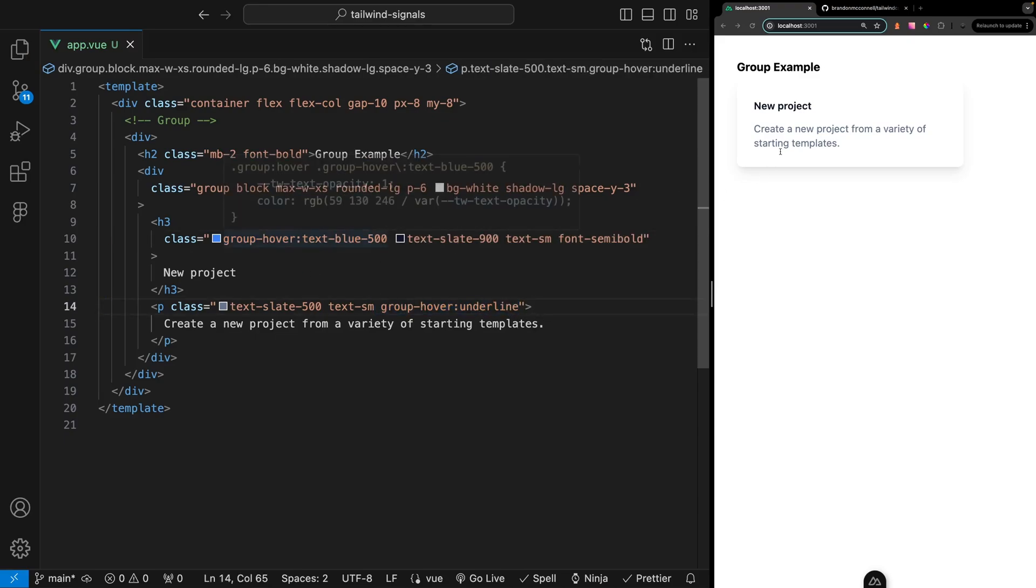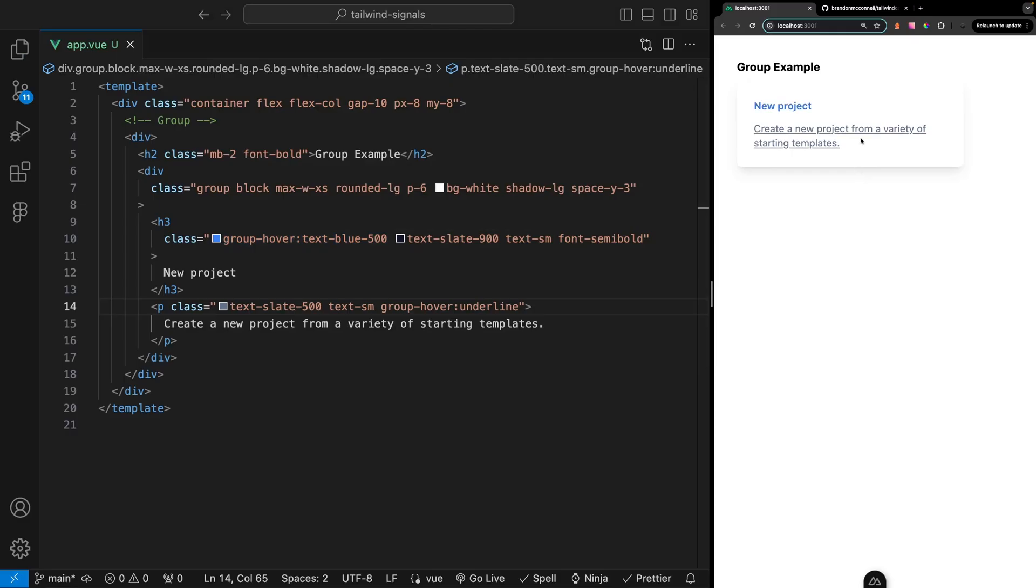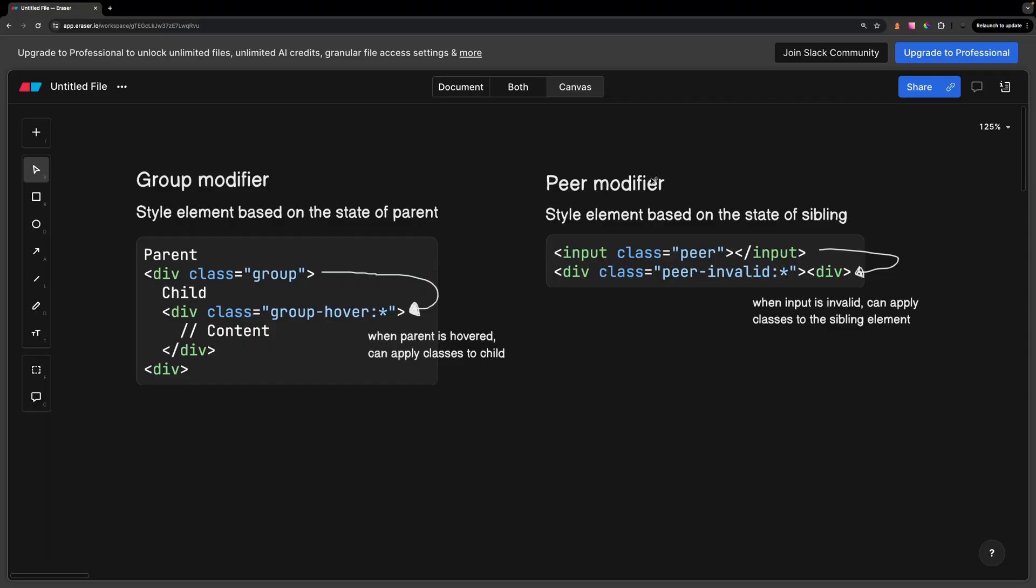Similar to the group utility we have the peer utility which can style an element based on the state of its sibling. You can think of this as two divs sitting on the same level in the DOM structure. The only gotcha is that it can only be used on the previous sibling.